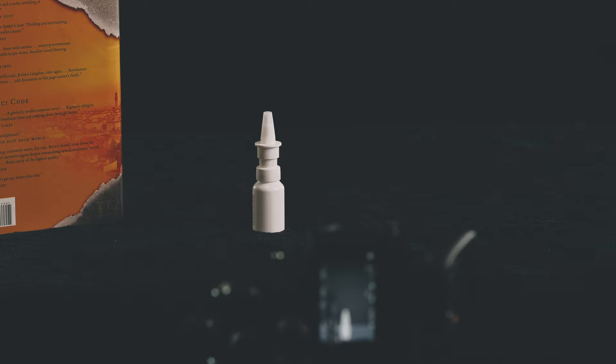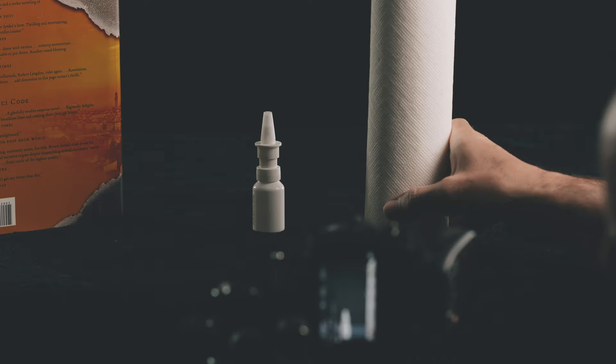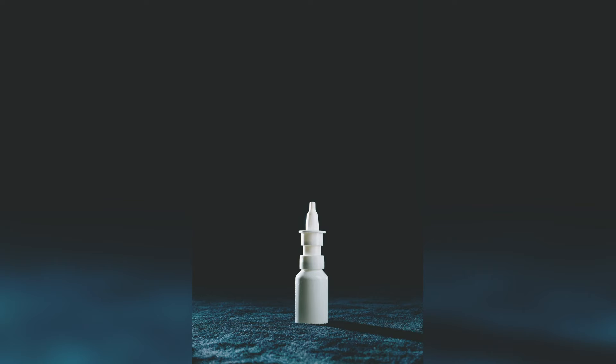Looks okay, but the front of the nose spray is a bit dark, so we need to brighten that up and I will use this kitchen paper for that and I'm going to place it just outside the frame. Okay, that looks fine.